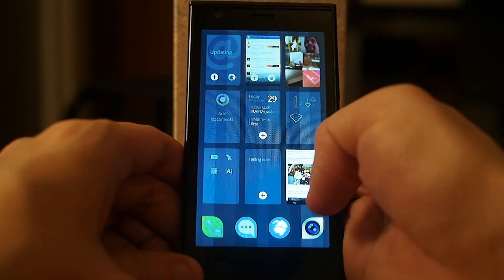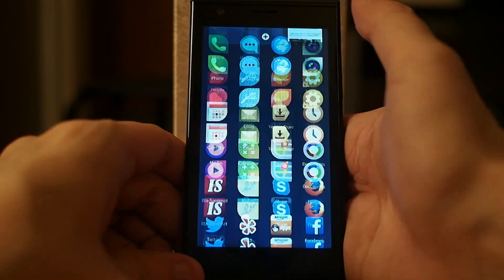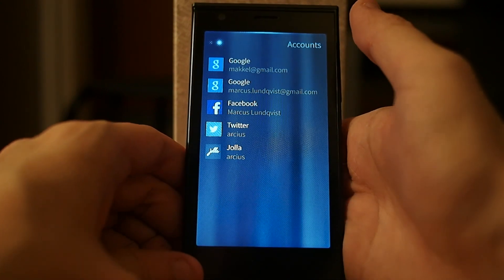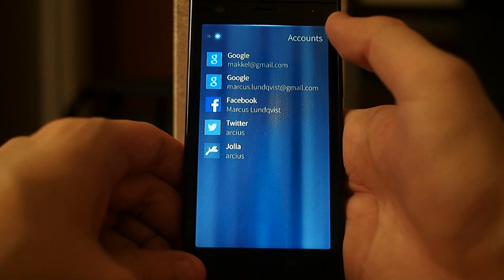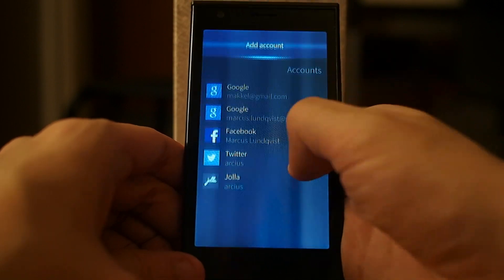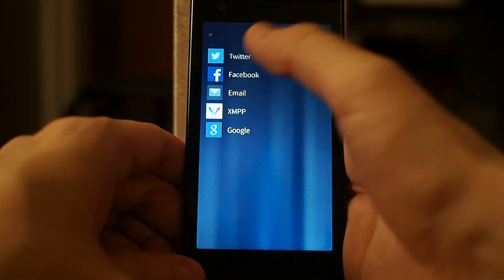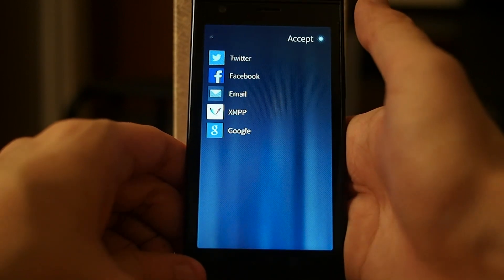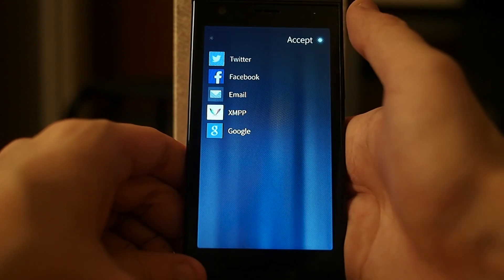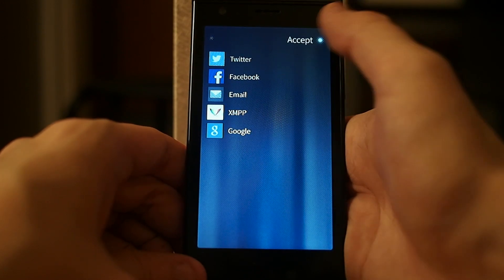From the settings, if we go to accounts, I can add more accounts. I can choose to add Twitter, Facebook, email, XMPP, or Google.